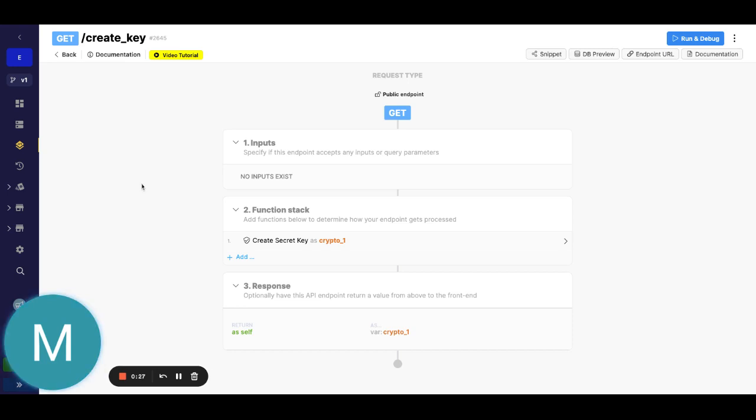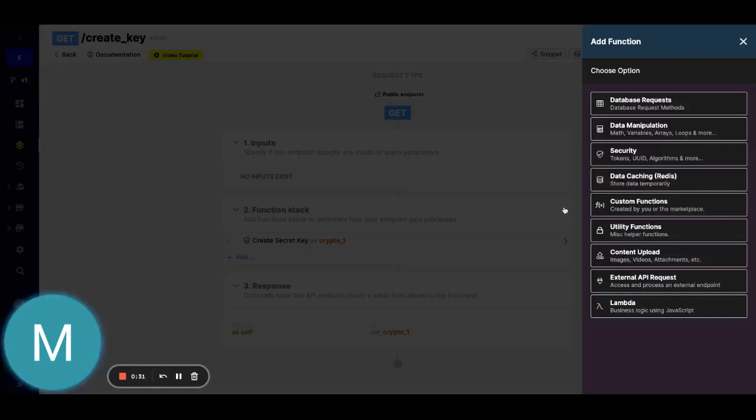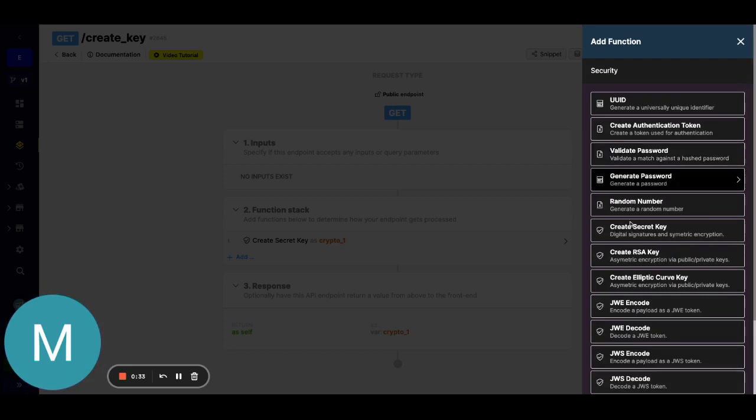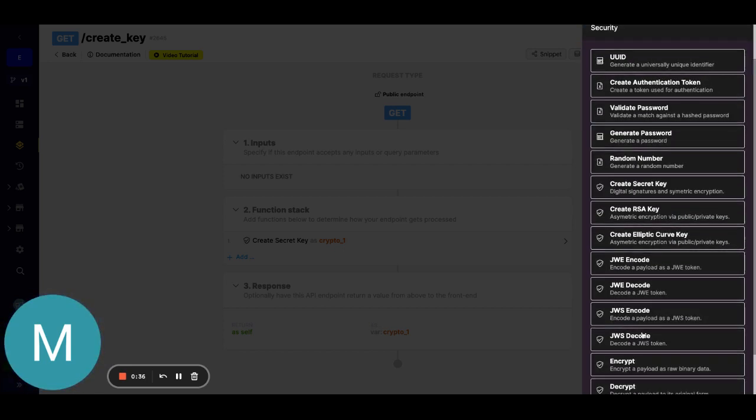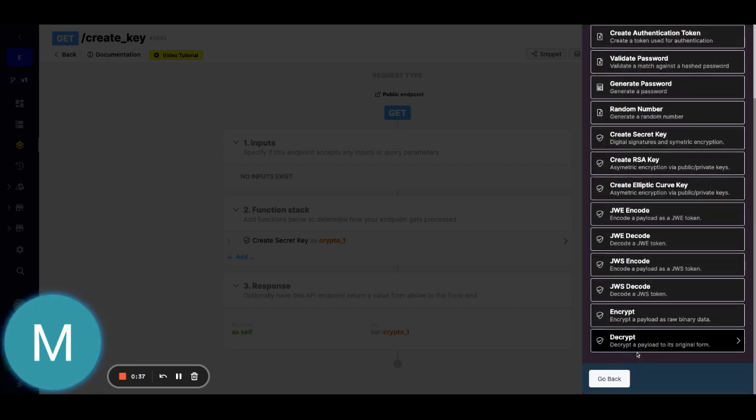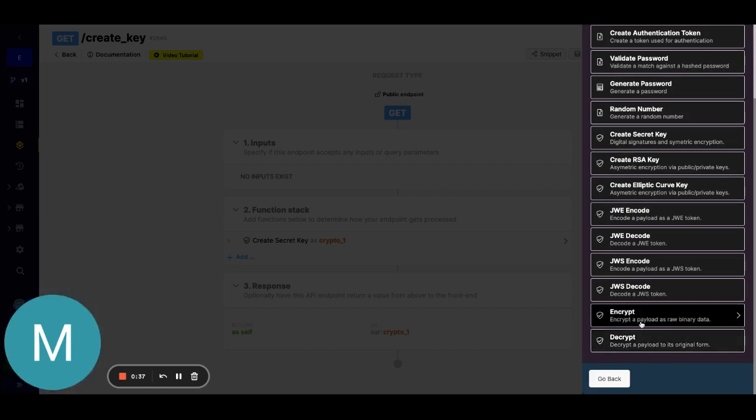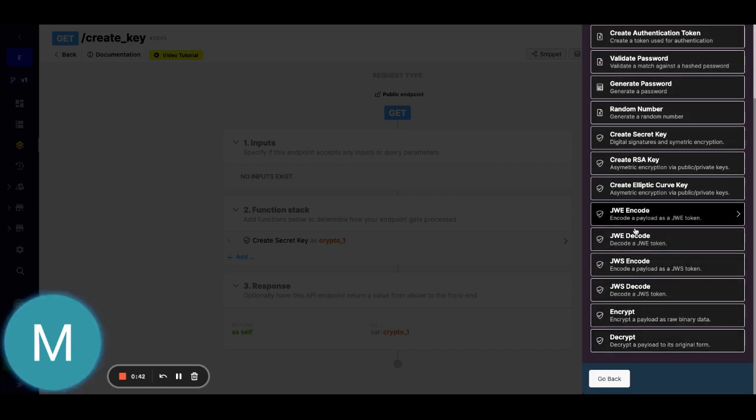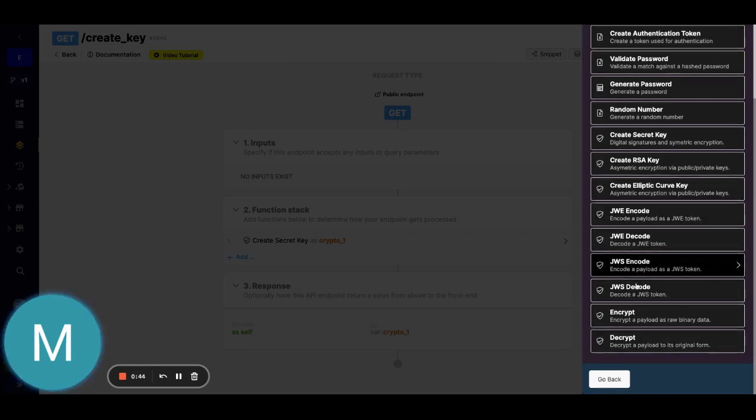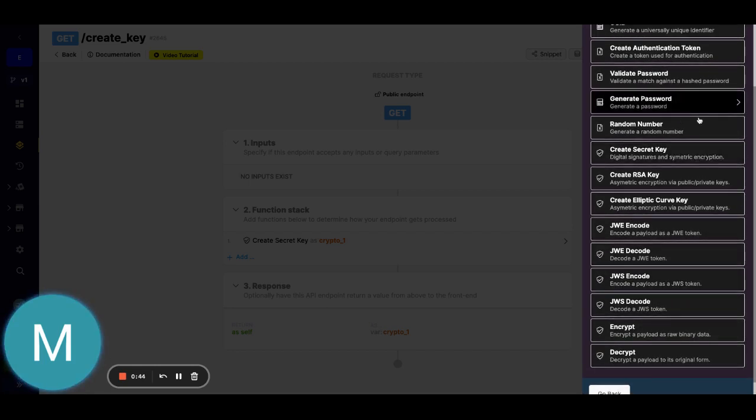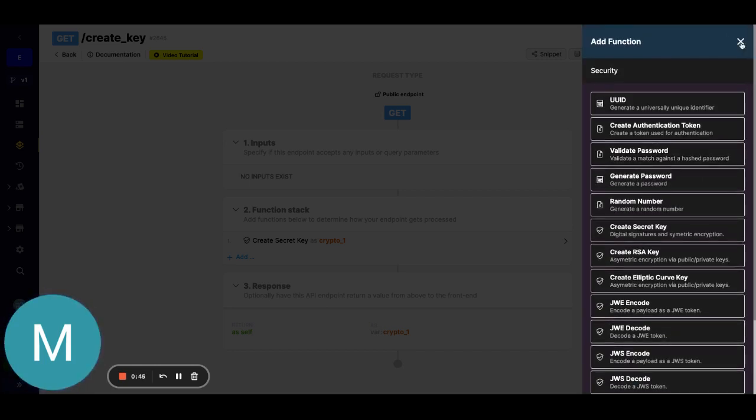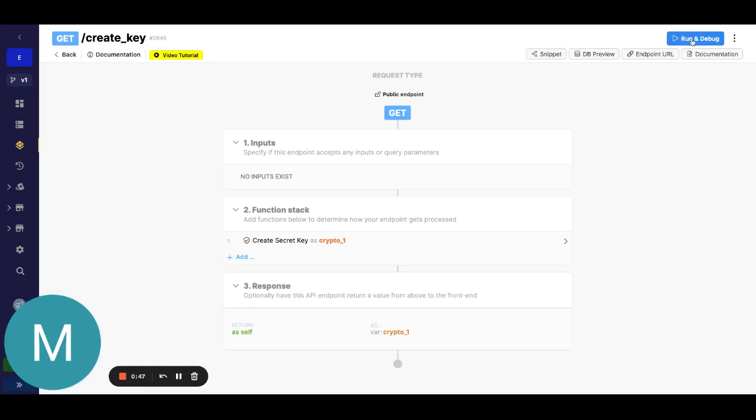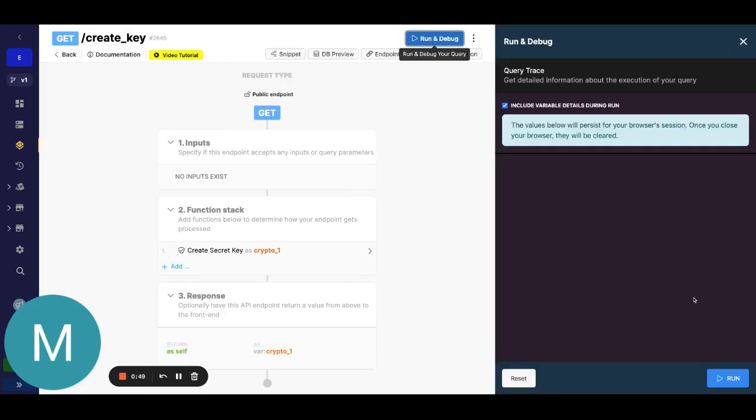This is just a function under security and it says create secret key right there. As I was talking about earlier there is encrypt decrypt, these are the most straightforward. We're going to use JWE encode decode and there's also JWS, but first we're going to create a secret key and we just need to do this one time so we can just go ahead and hit run.